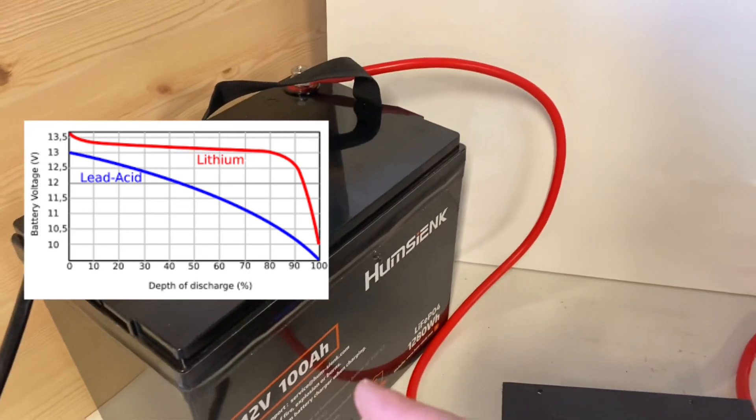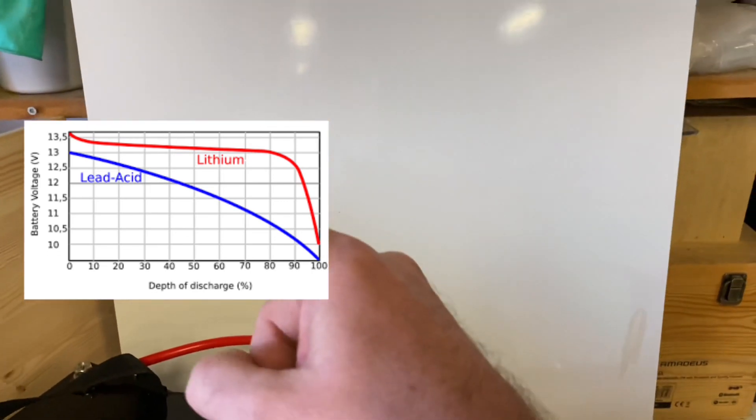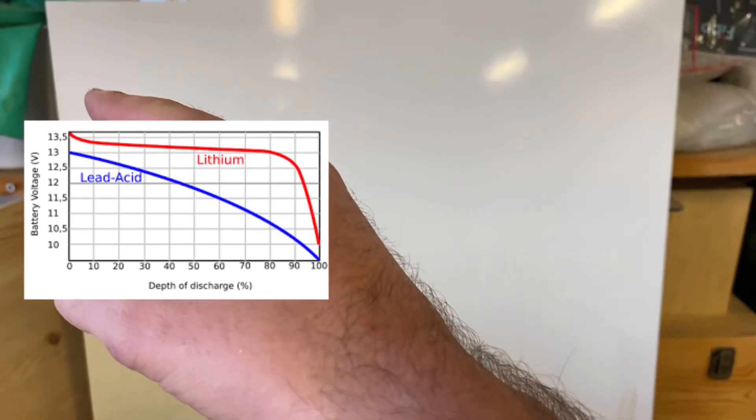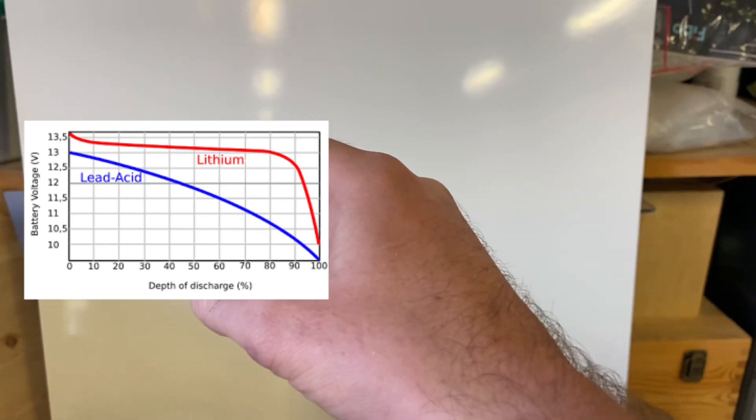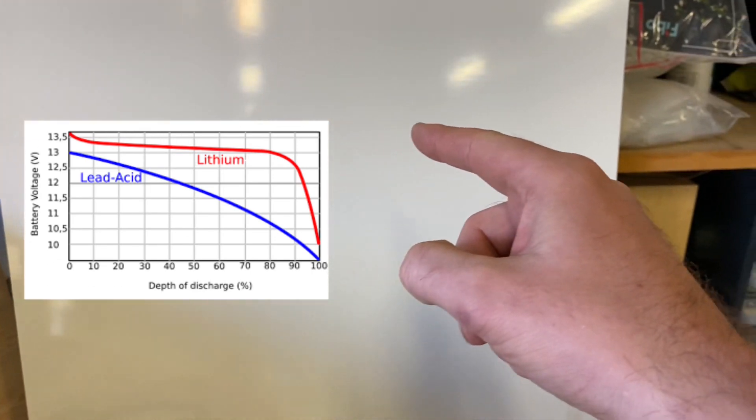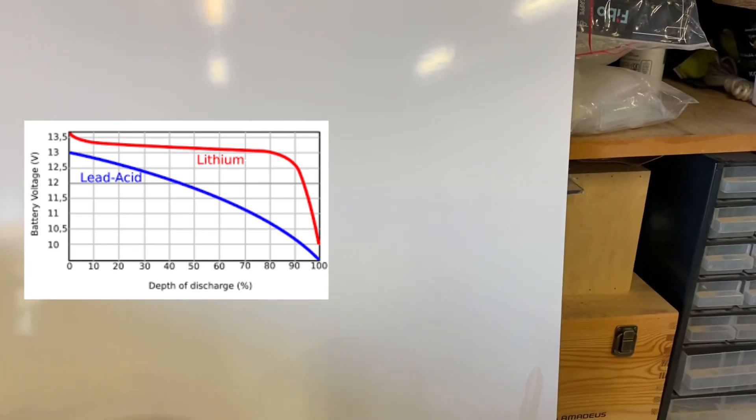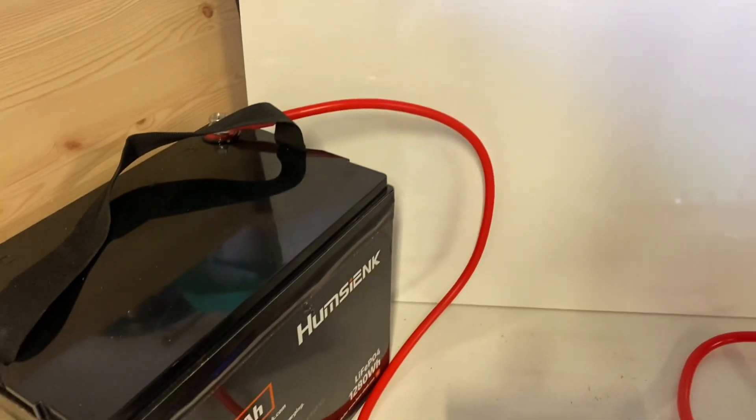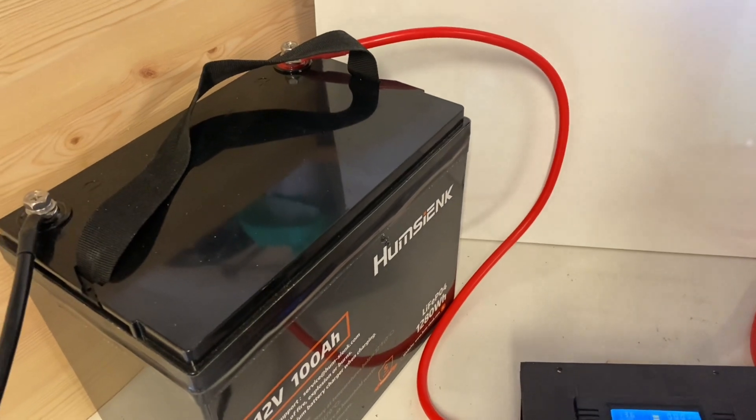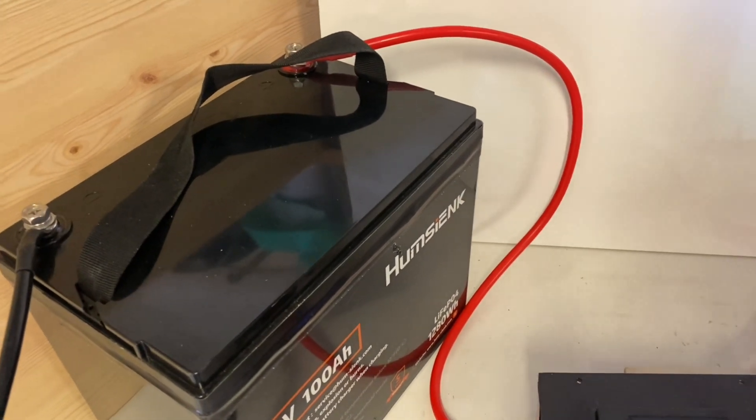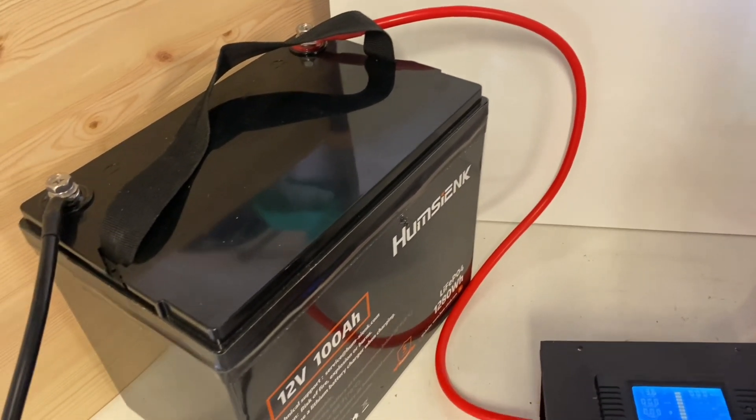But with lithium-ion phosphate the curve goes like this. There's really no way of knowing if you're at 90 percent or 10 percent.